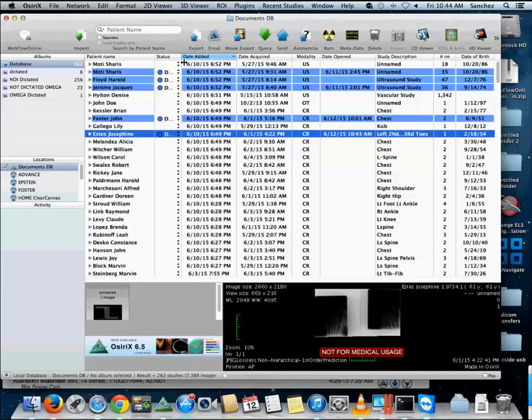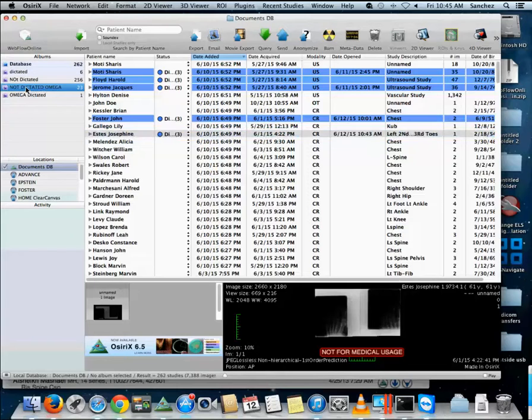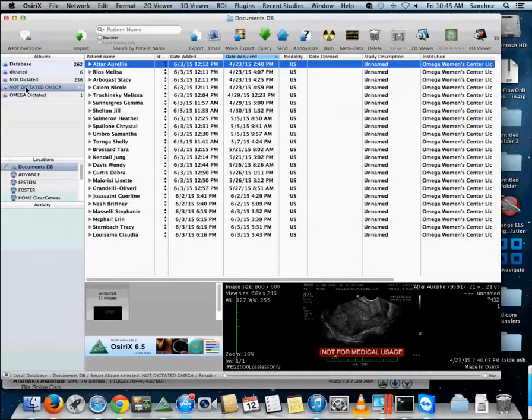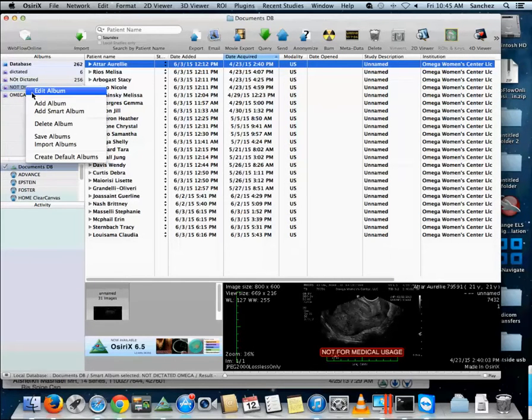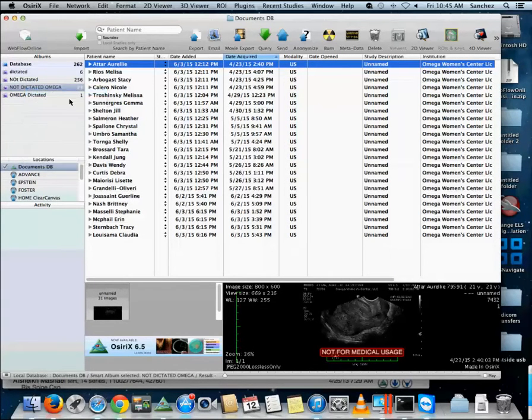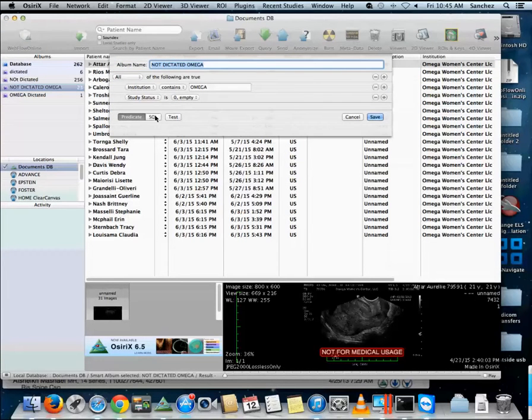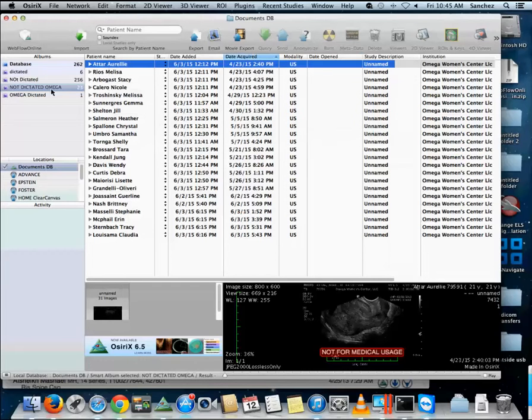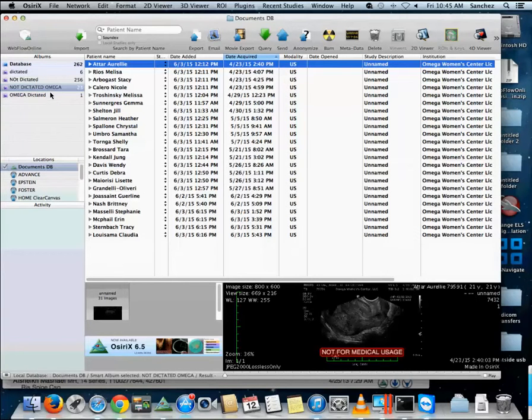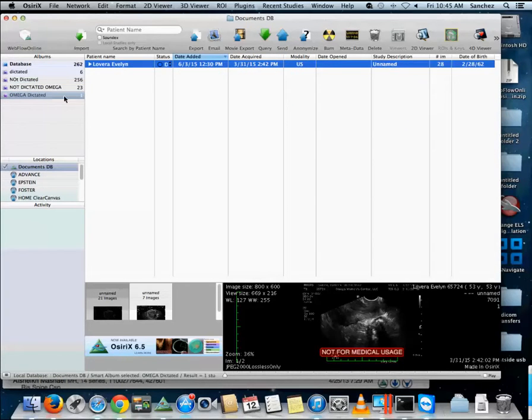Now we have created these smart albums. These smart albums are created using SQL queries. We can see here that this is the query that is being used. Click the SQL, this is the query and it is creating us a smart album. So what this is, is not dictated, meaning it doesn't have the blue circle with the client name of Omega. And this is dictated with Omega.